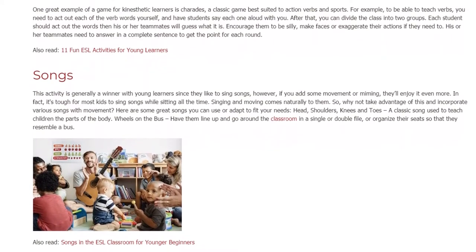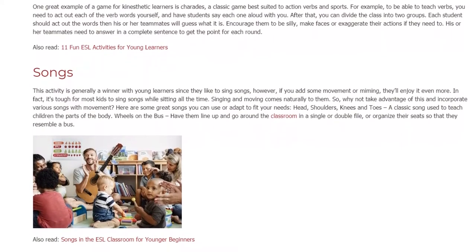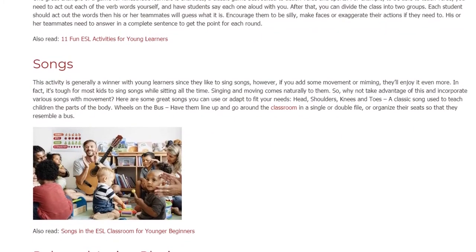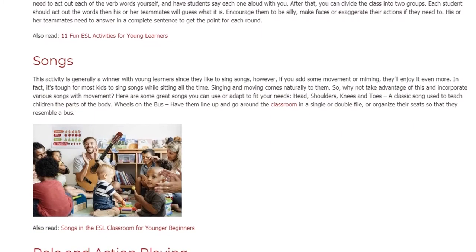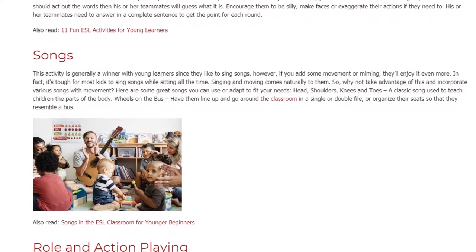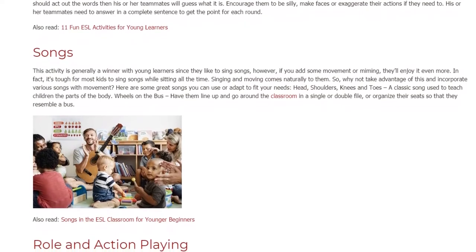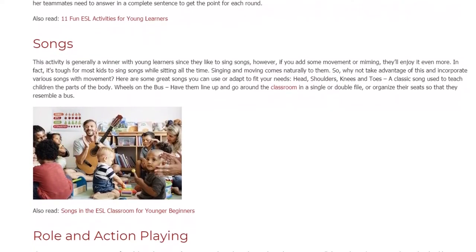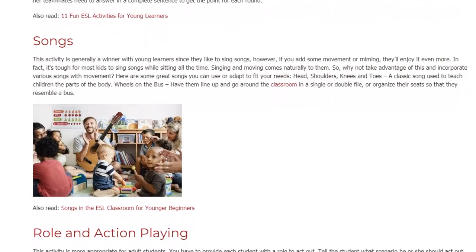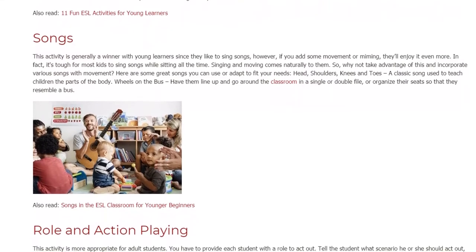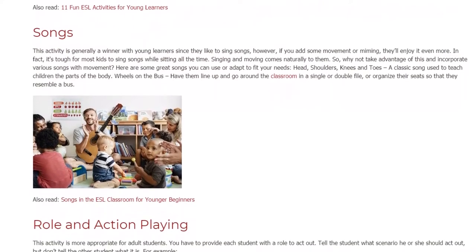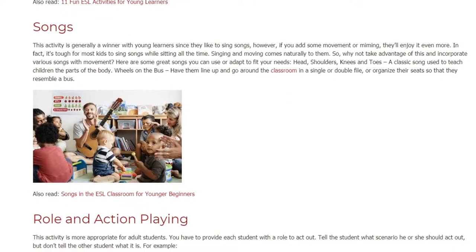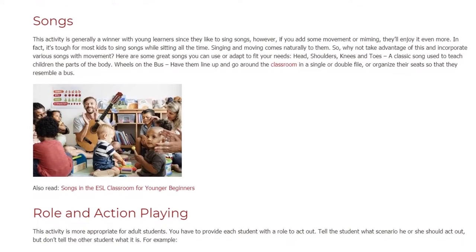Here are some great songs you can use or adapt to fit your needs: Head, Shoulders, Knees and Toes — a classic song used to teach children the parts of the body. Wheels on the Bus — have them line up and go around the classroom in a single or double file, or organize their seats so that they resemble a bus.